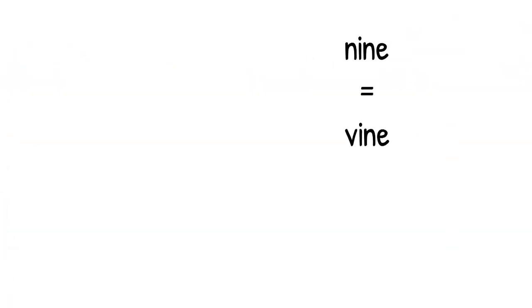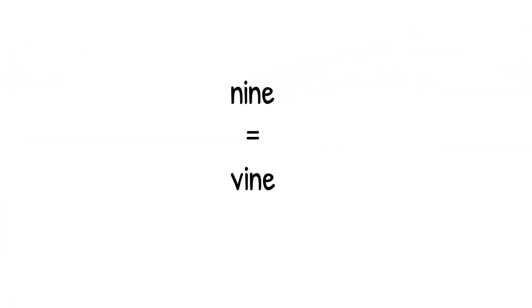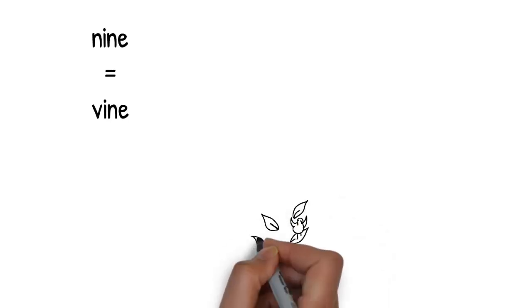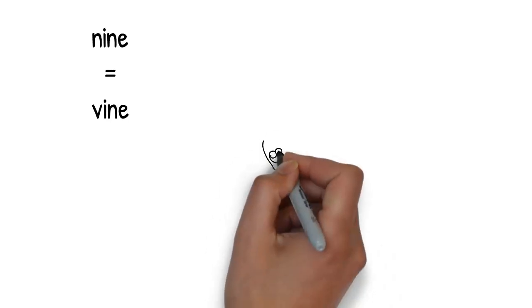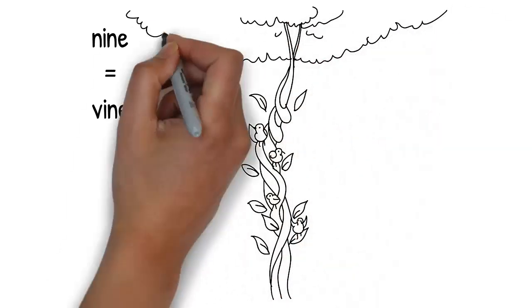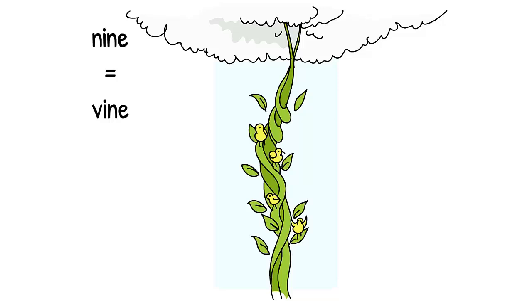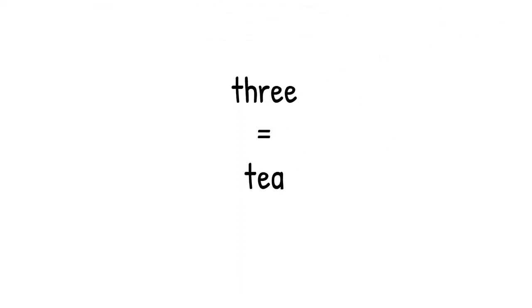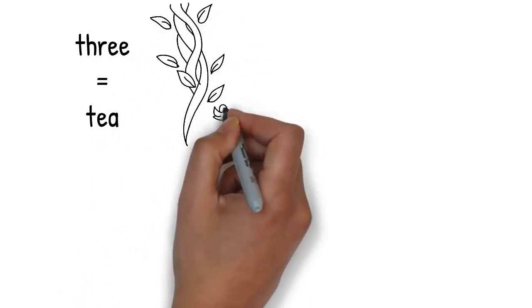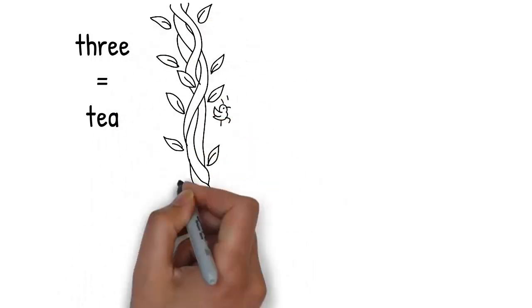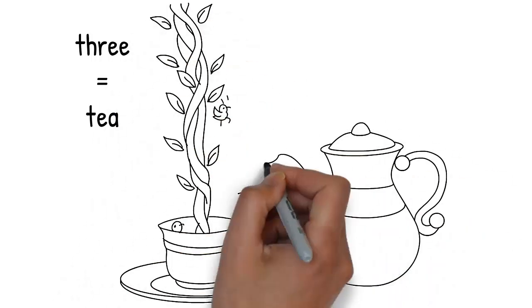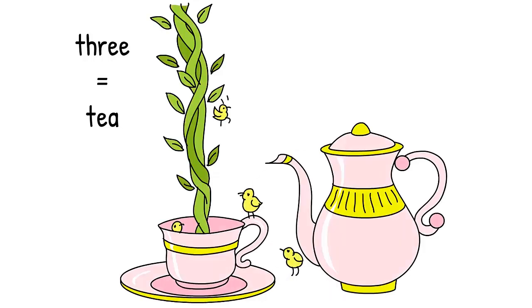The chicks climb down an enormous green vine back to the ground. Vine rhymes with 9. After climbing a long way, the chicks reach the bottom where the vine is growing from a cup of tea. Tea rhymes with 3.